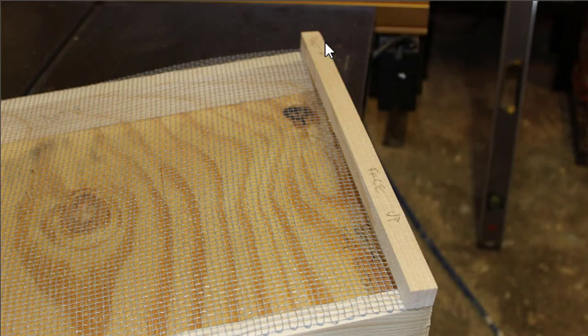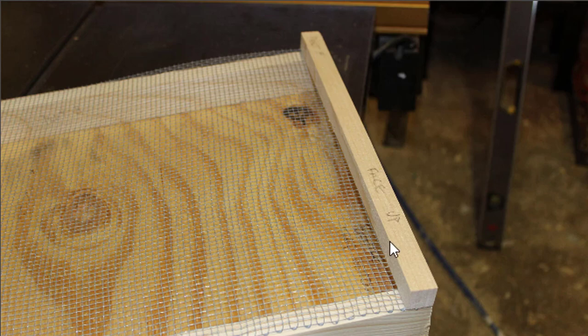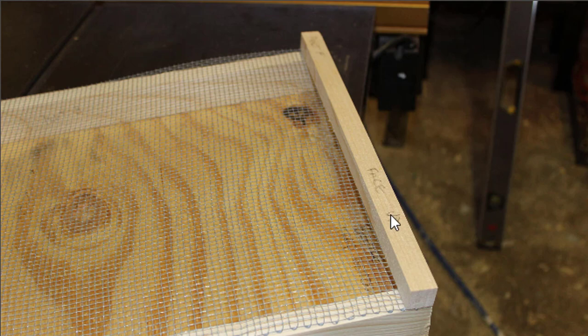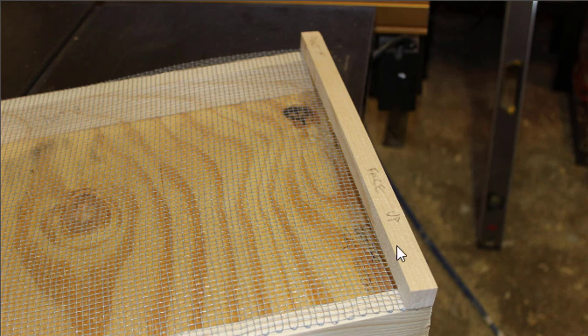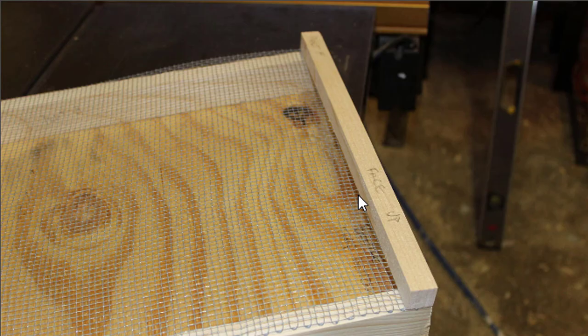After clamping and screwing part F in place, which is this part here, as described in the previous step, you will want to flip the whole trap upside down and use a T-50 stapler to staple this hardware cloth to the underside of part F, so that bees can't get between the cloth and part F.